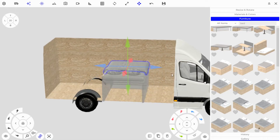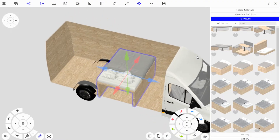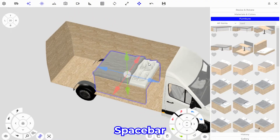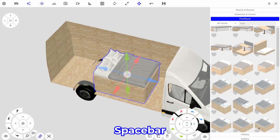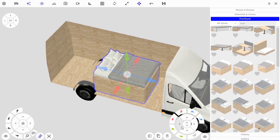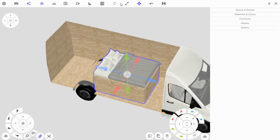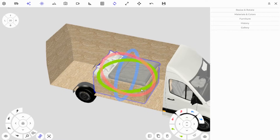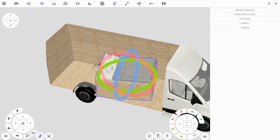With the object selected after we place it, you can hit the Spacebar and that'll rotate it 90 degrees. Alternatively you can rotate it using the furniture pad on the bottom right, or use the rotate gizmo on the top bar.